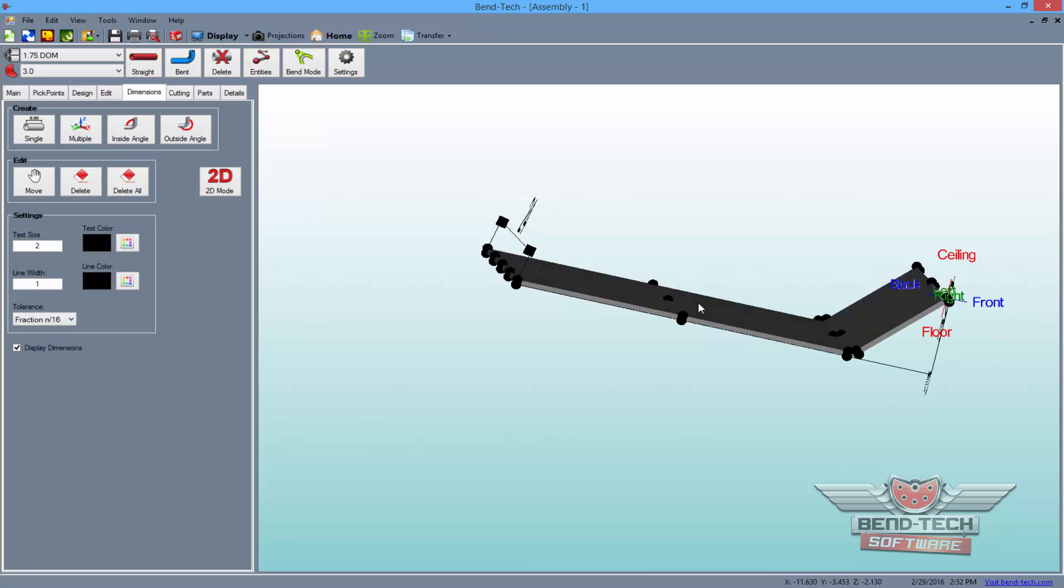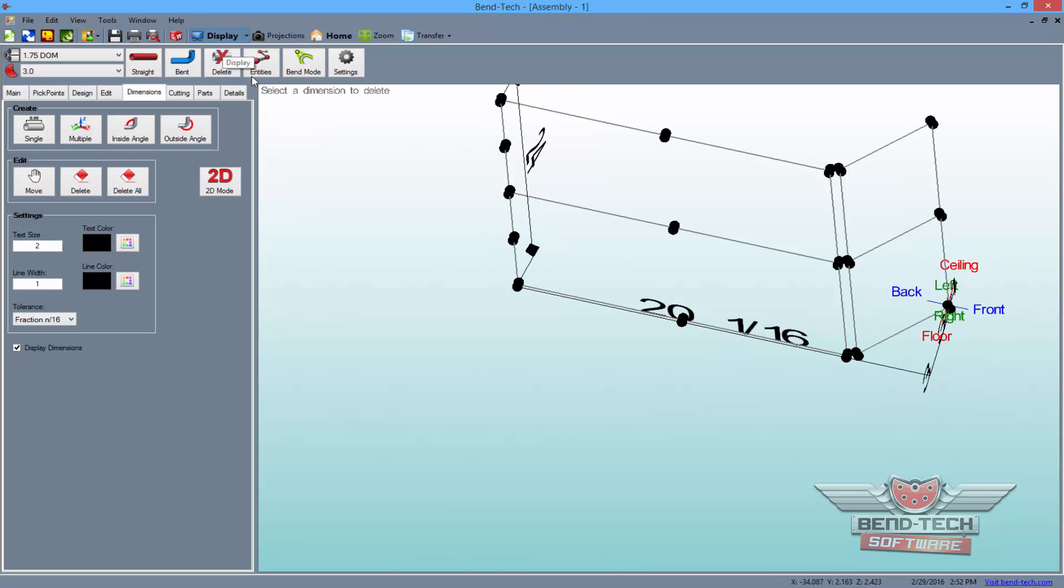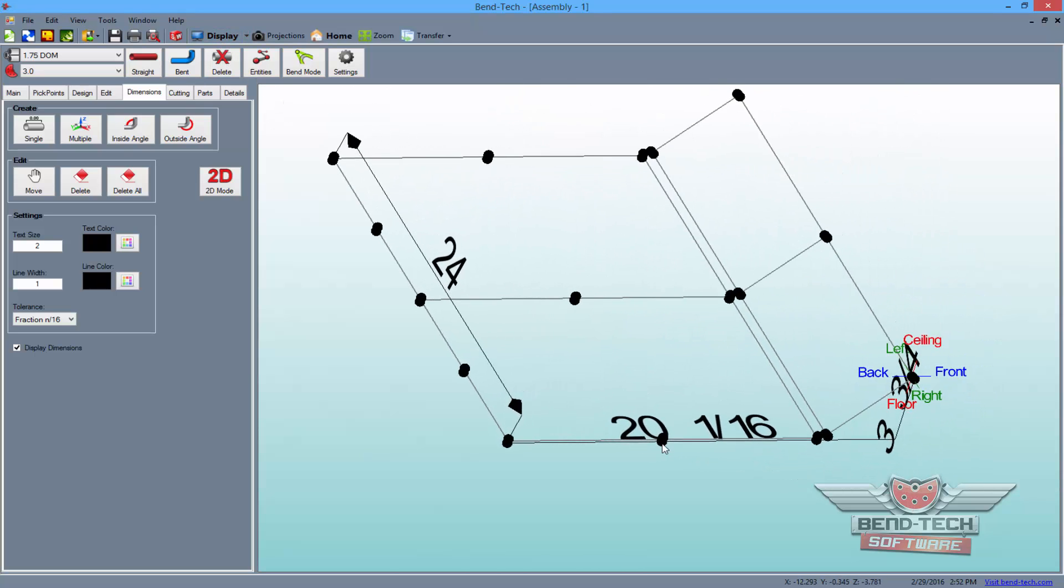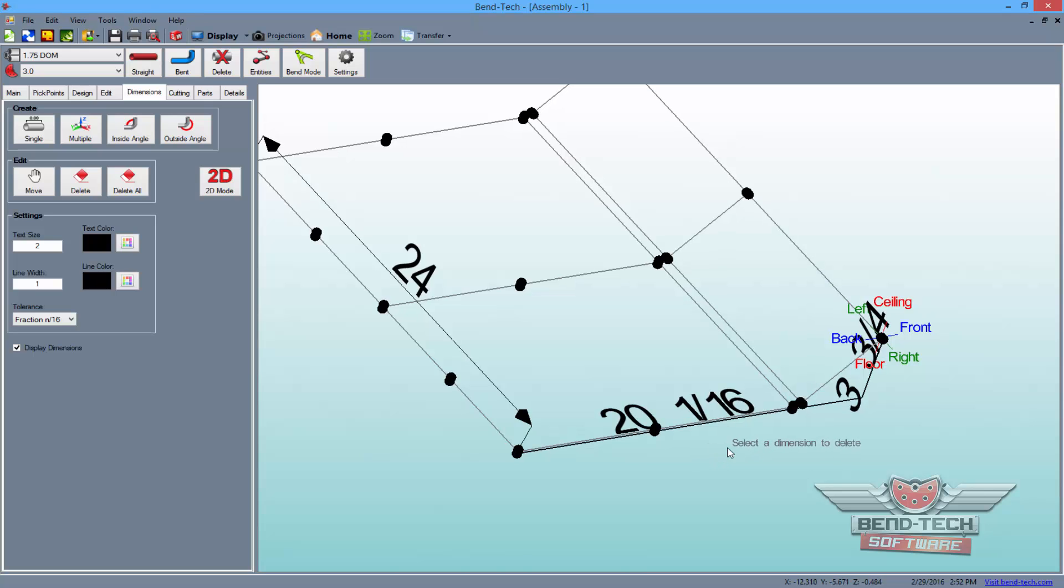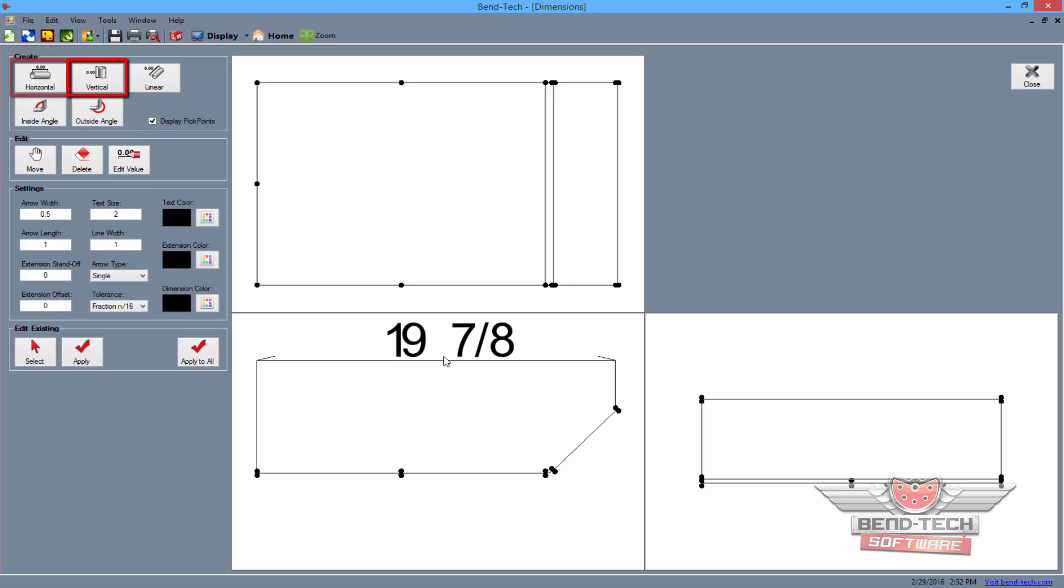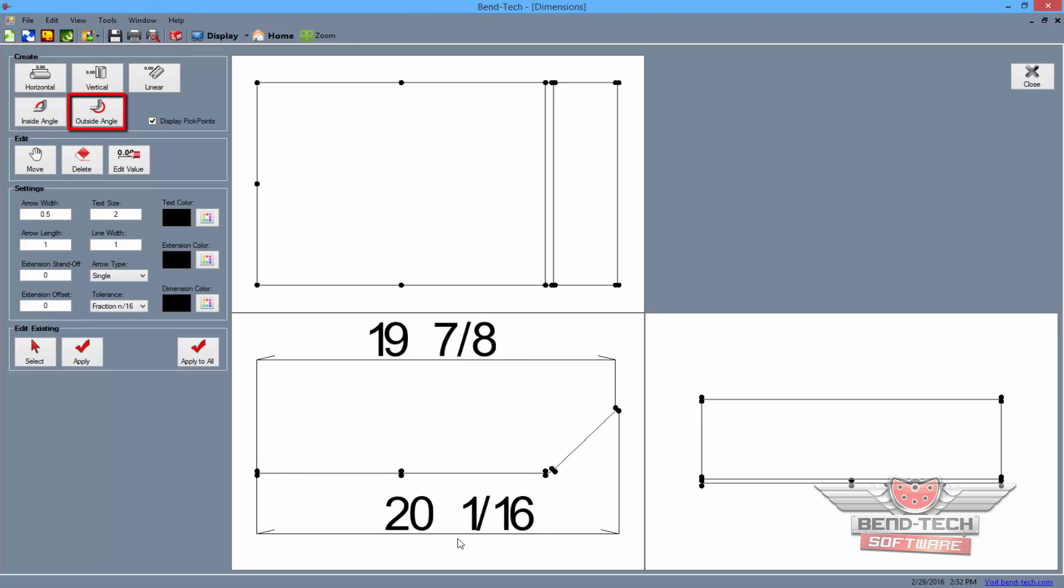It may be easier to see some dimensions if you change the display from above. Also, clicking on the 2D mode button will show your part and allow you to dimension it in three different views. Here, you can get dimensions for horizontal, vertical, and linear straight dimensions along with angles for the inside and outside of angled bends.